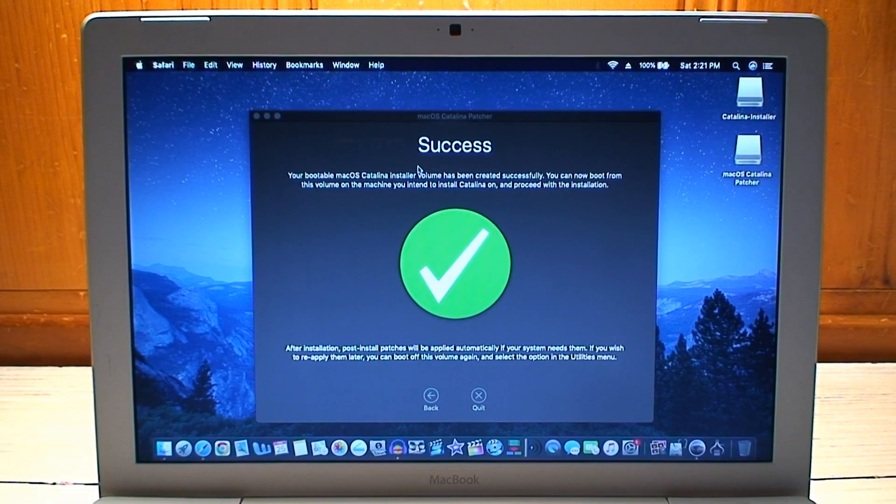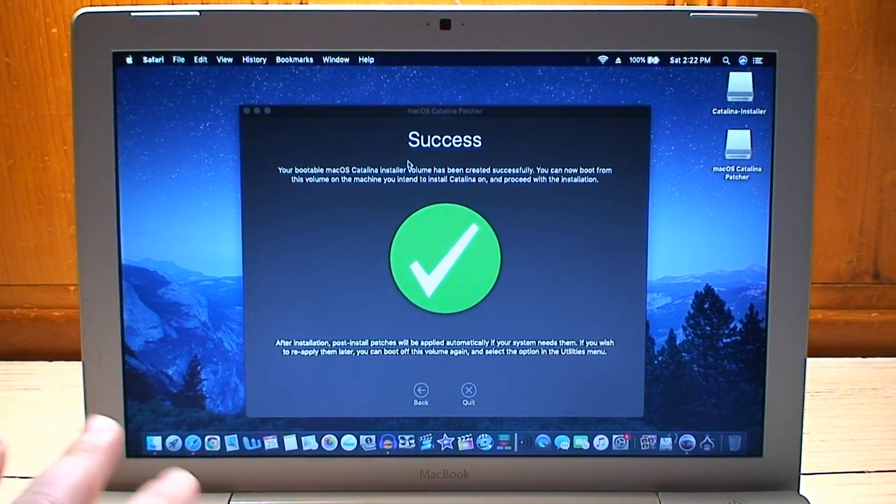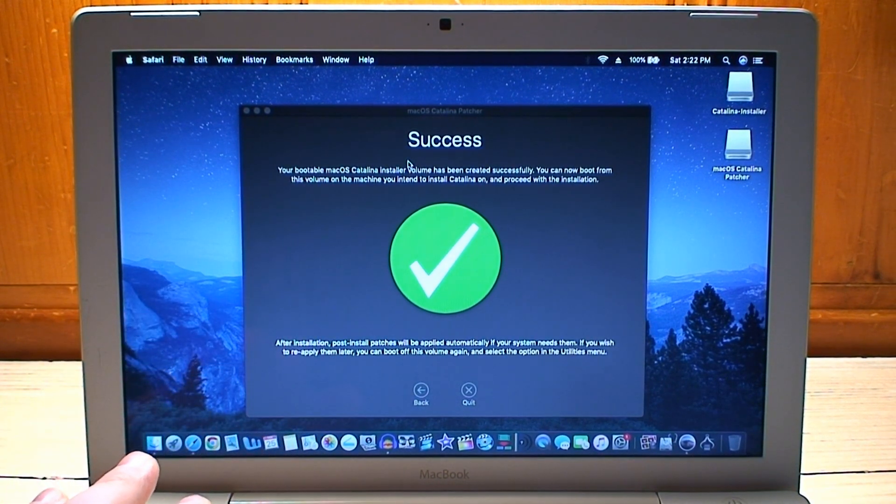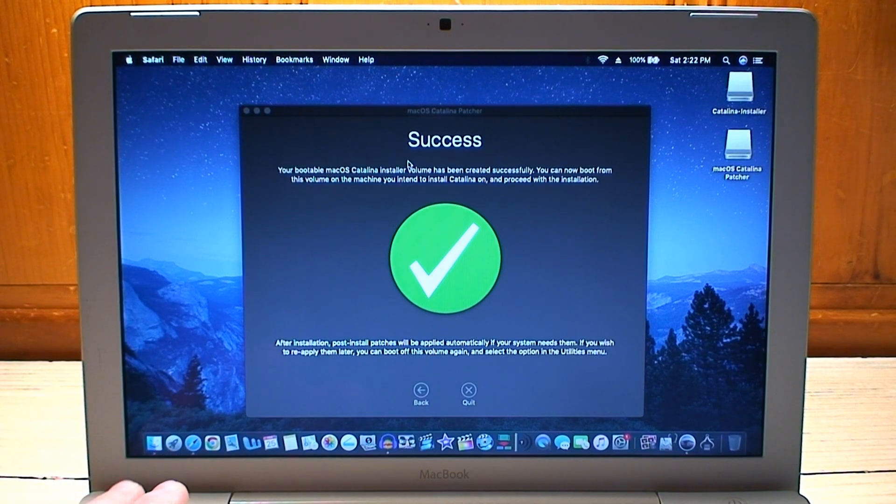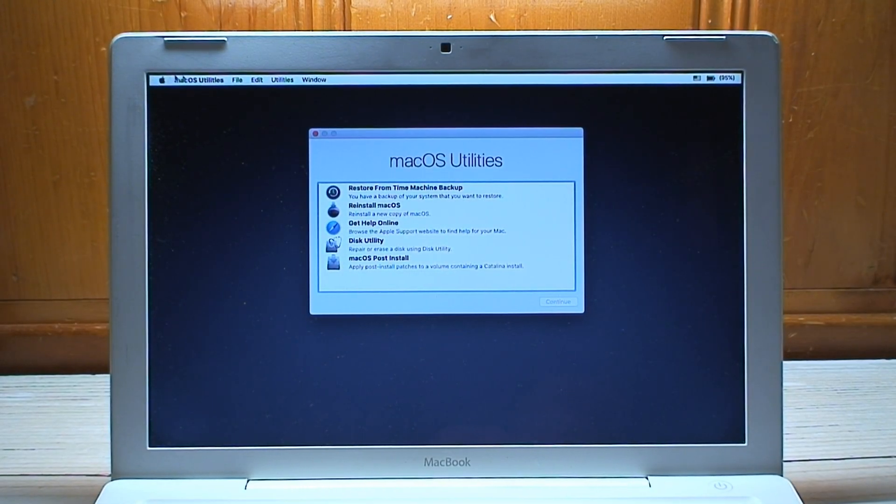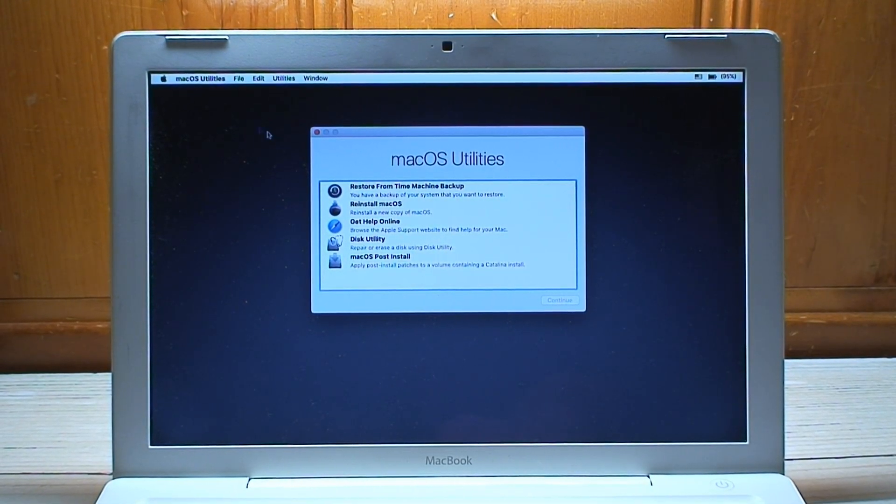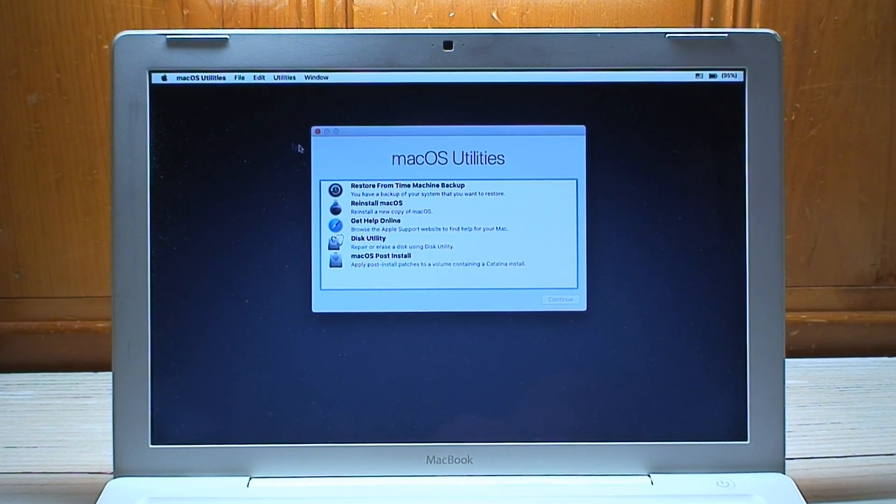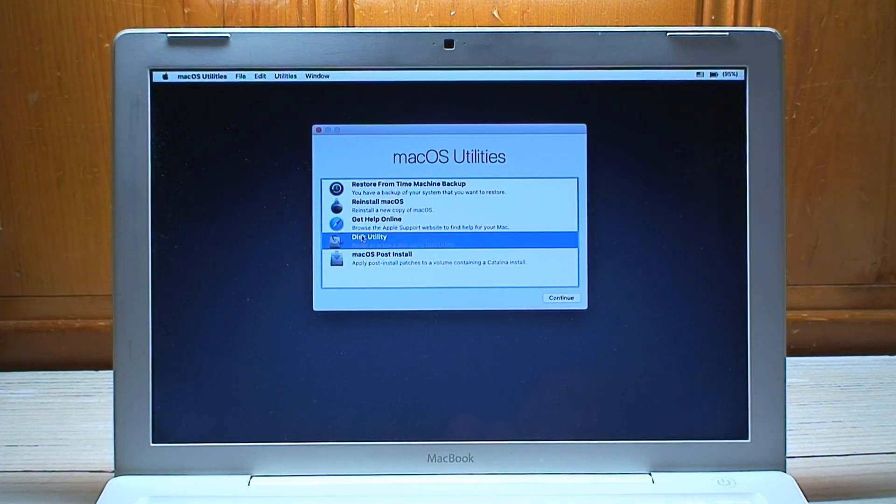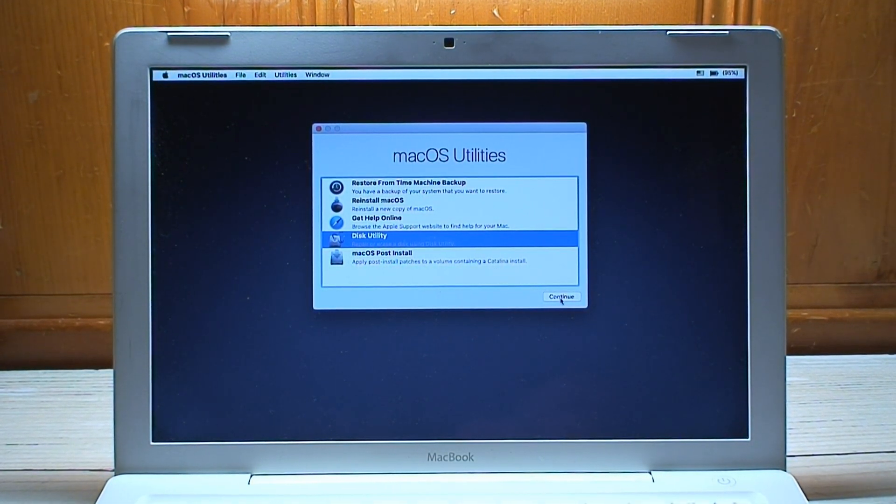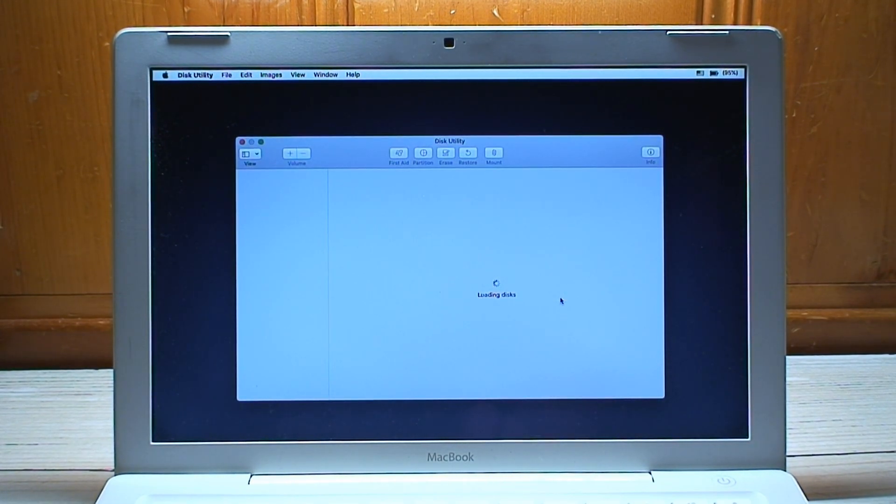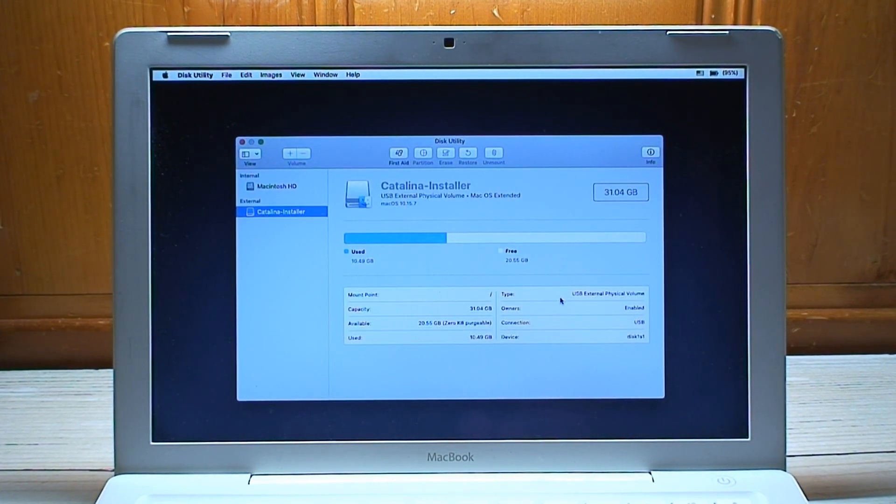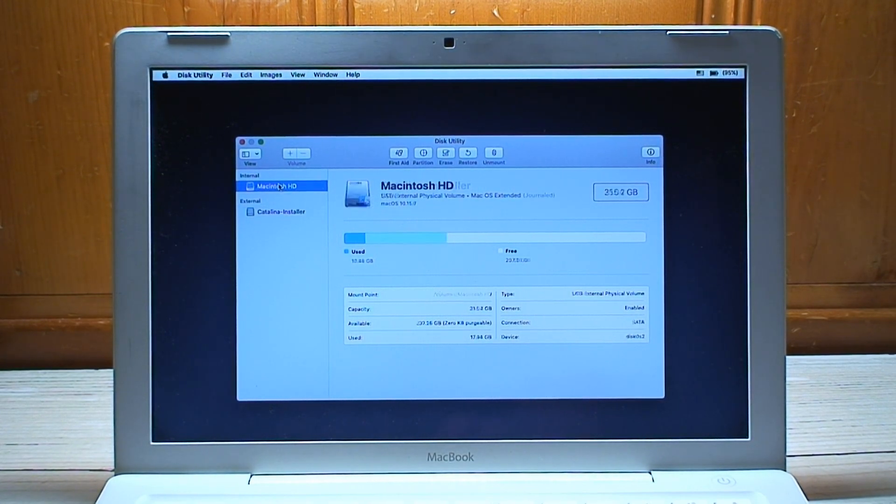So in an attempt at brevity, I have proceeded off camera with creating my USB installer boot drive. Signs of progress, it's booted up into the macOS utilities boot environment which means that I can go into disk utility and theoretically wipe the SSD that's on here, which is labeled Macintosh HD.